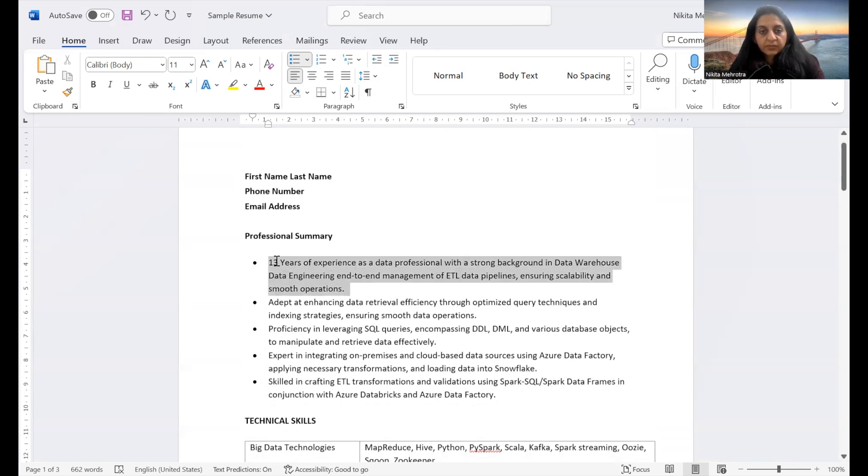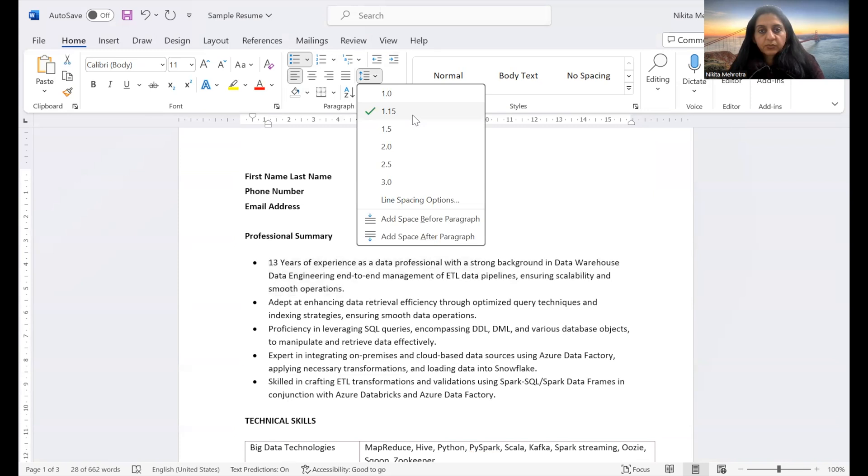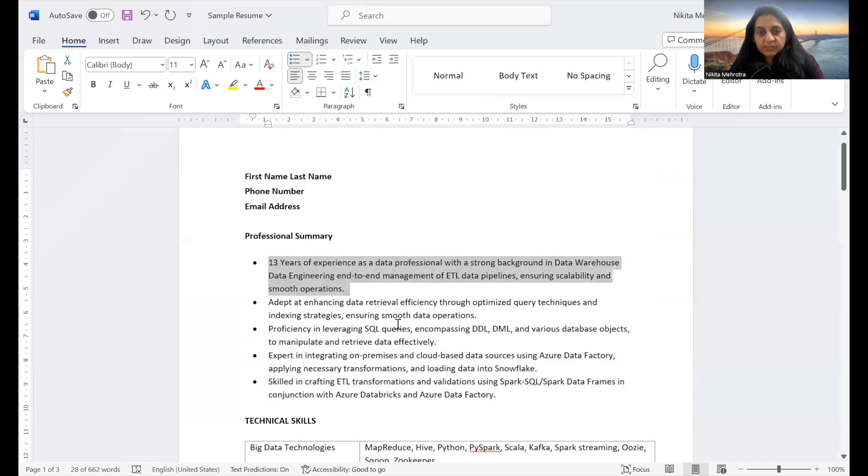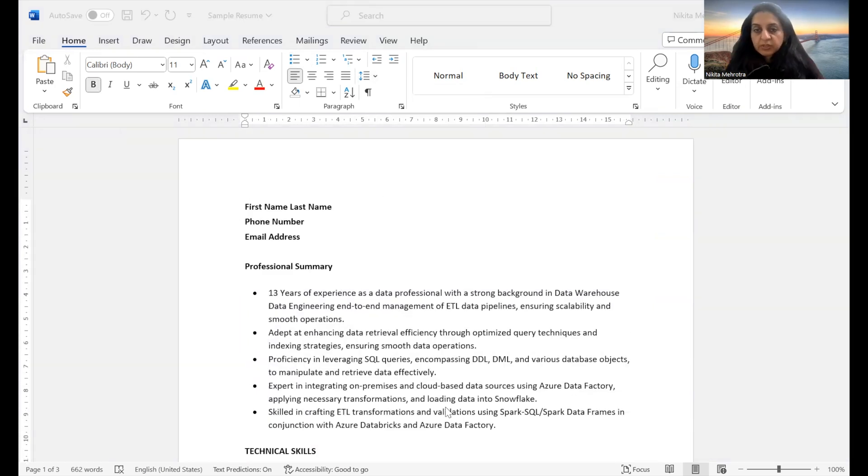See, if you just click here, you can see it's showing 1.15. It should be checked. That's how you can check that it's the correct line spacing you have for your document. Moving along in section 2,